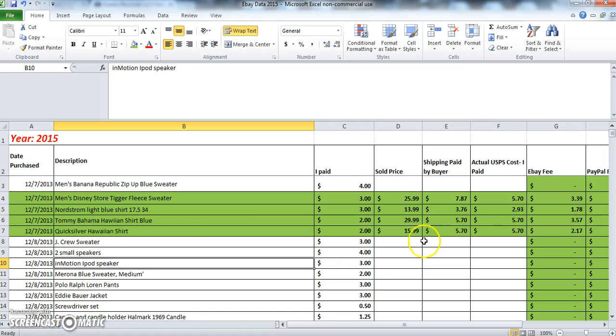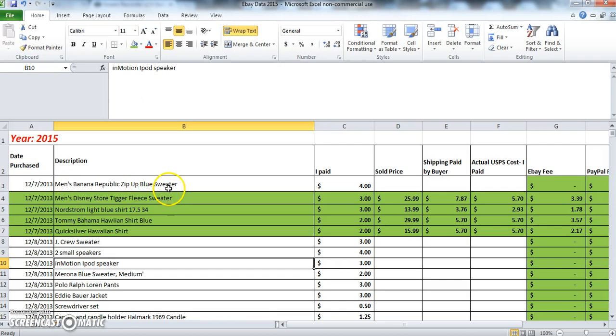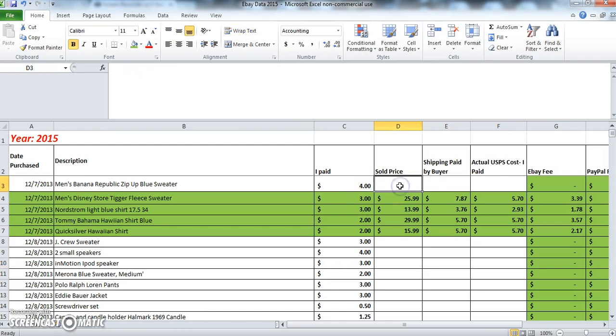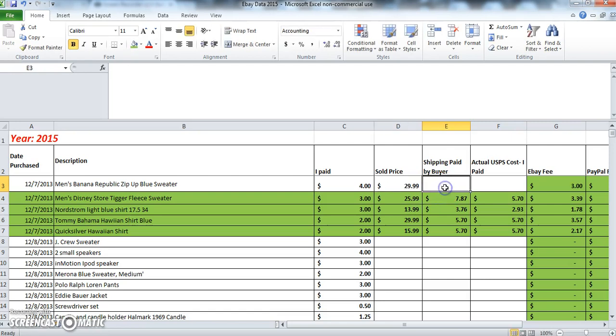Now let's just go over this and I'll do an example of what I do when I've sold an item. So let's say this Men's Banana Republic zip up blue sweater has sold. I come here and I type in the selling price. Let's say that this item sold for $29.99. I go ahead and type that in, and then here I'm going to type in the shipping paid by the buyer. In this case it was $5.70.